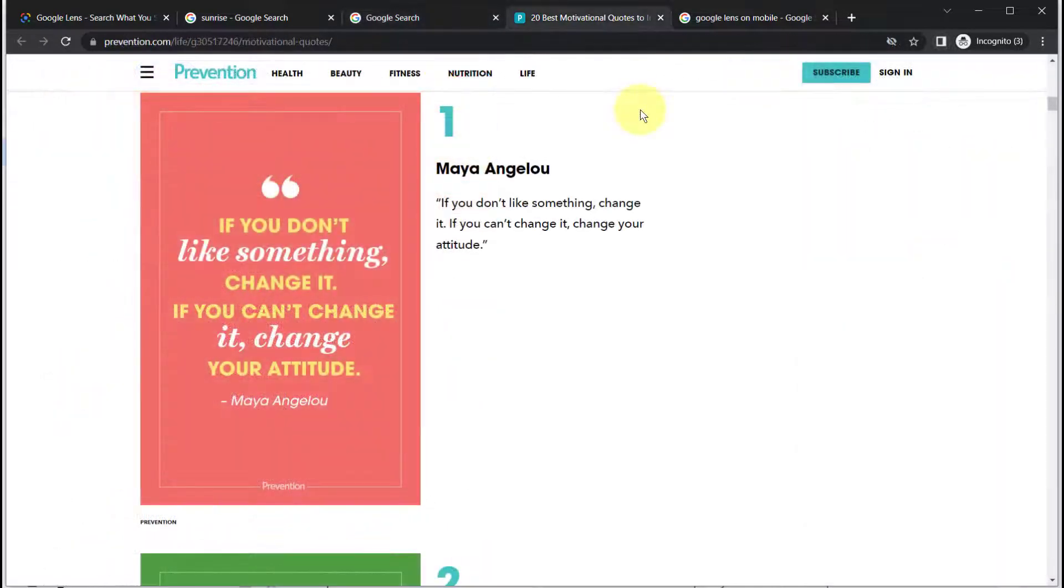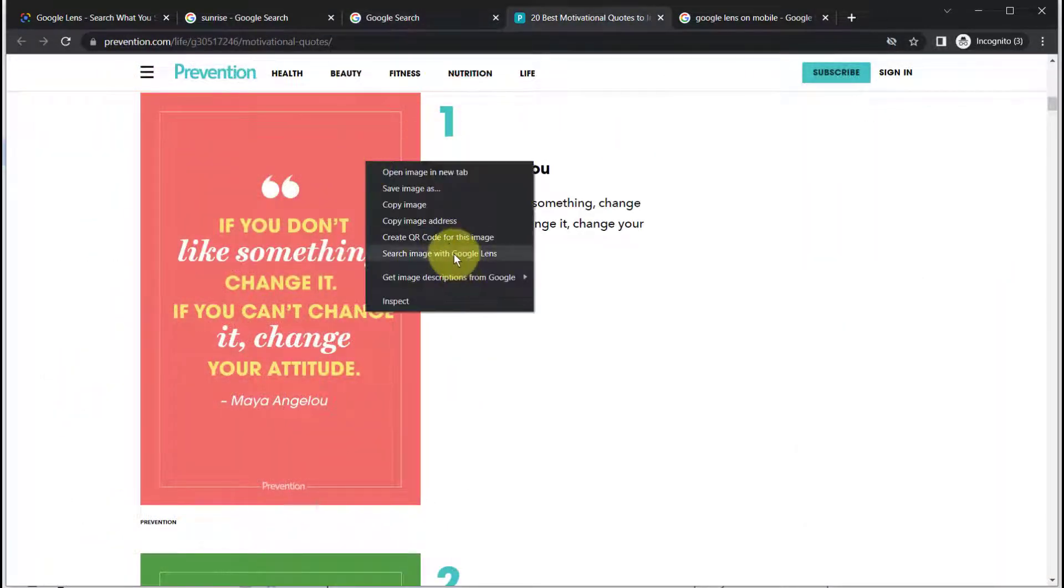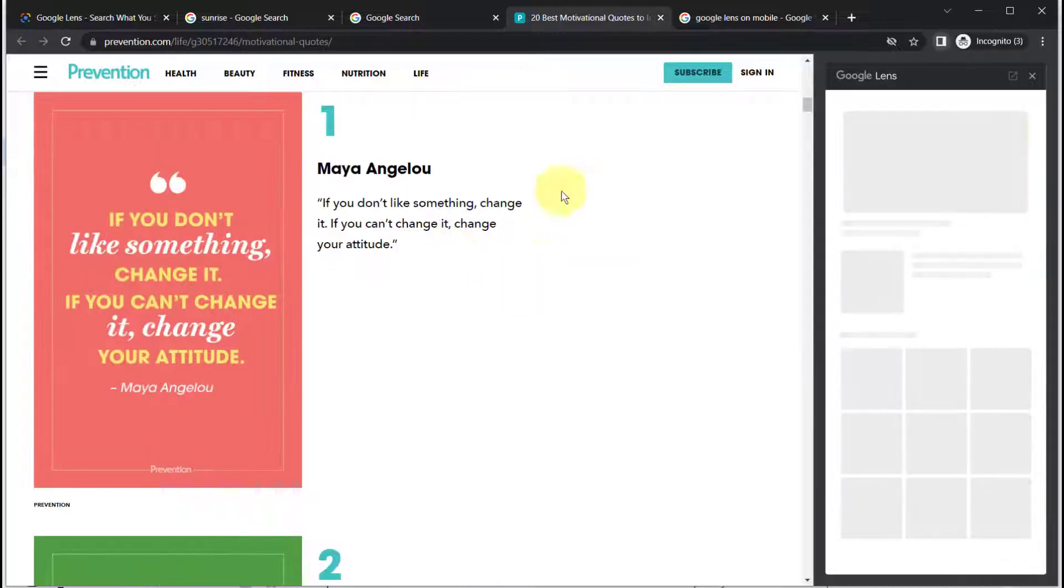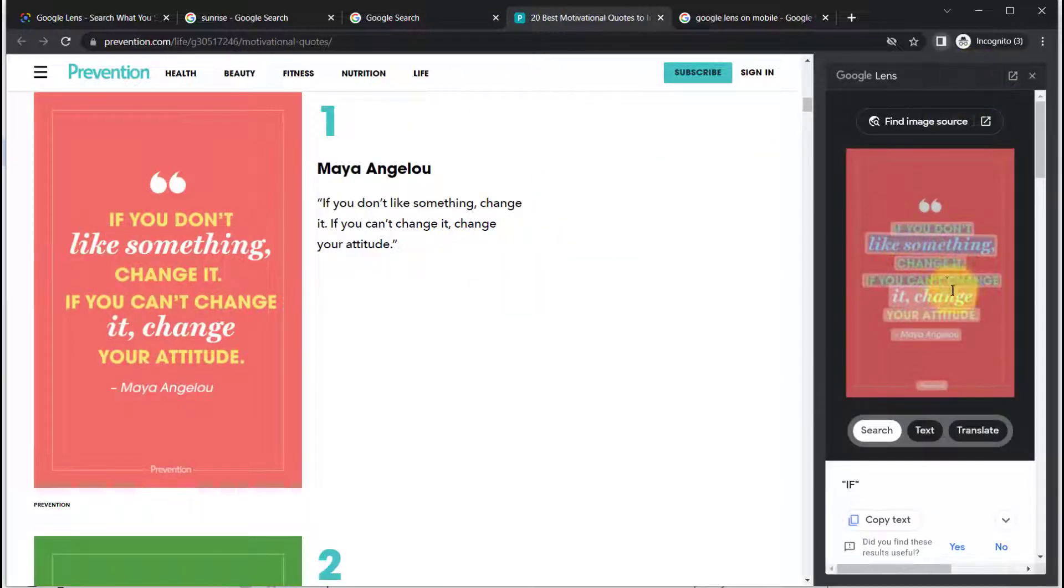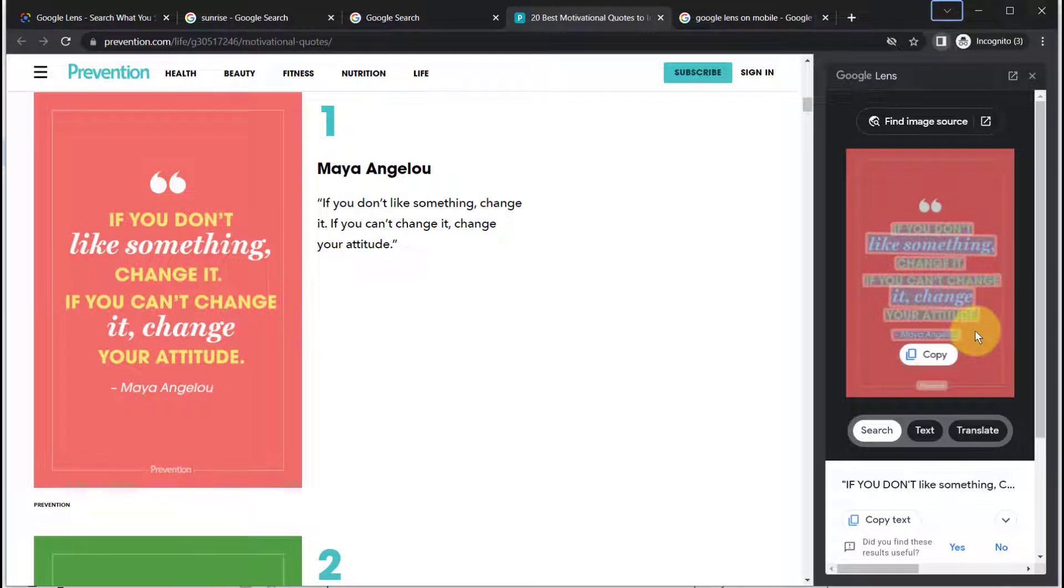If an image contains text, once you execute Google Lens, on the right you can select the text and then either copy the text to paste it elsewhere.